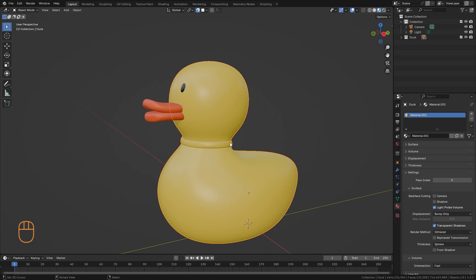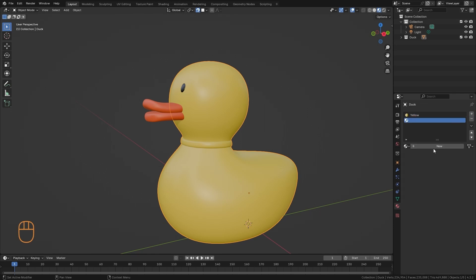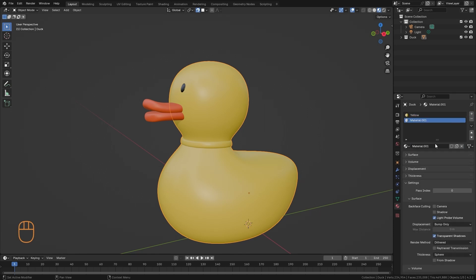Now, to put more than one material on the same object, I have to create in this panel another material. We only have one. We're going to name it yellow. And we're going to create a new material slot, and a new material.